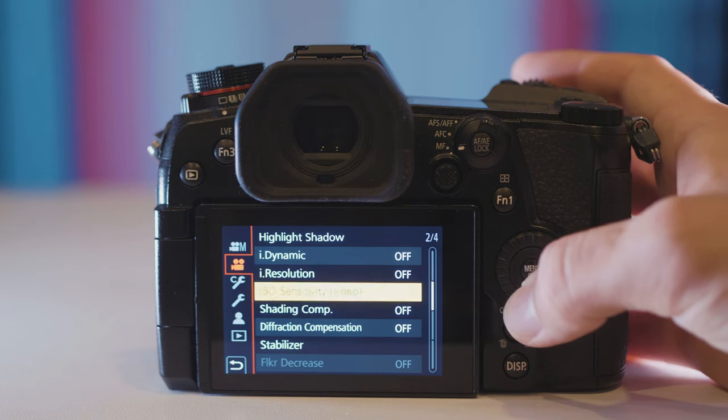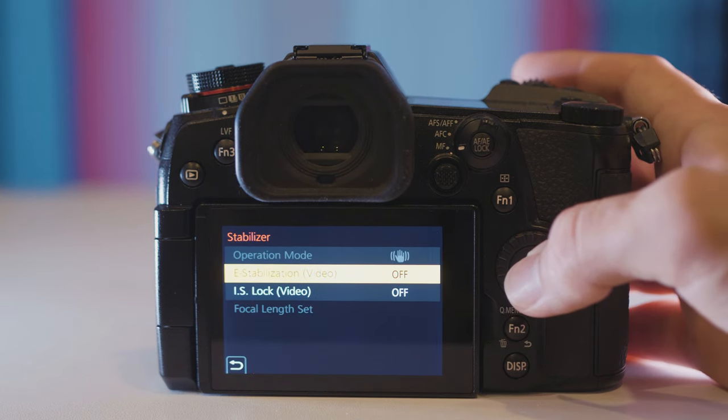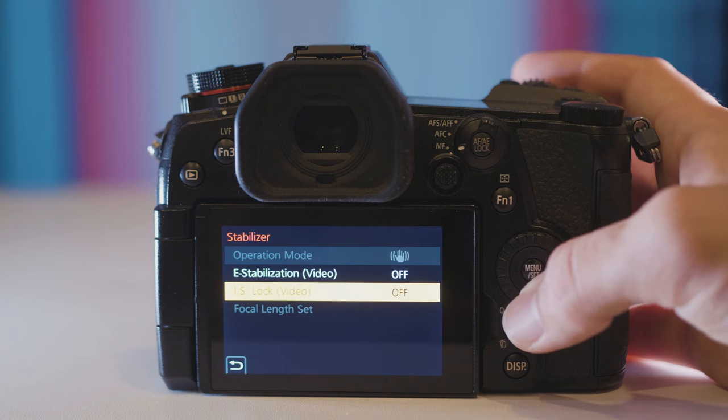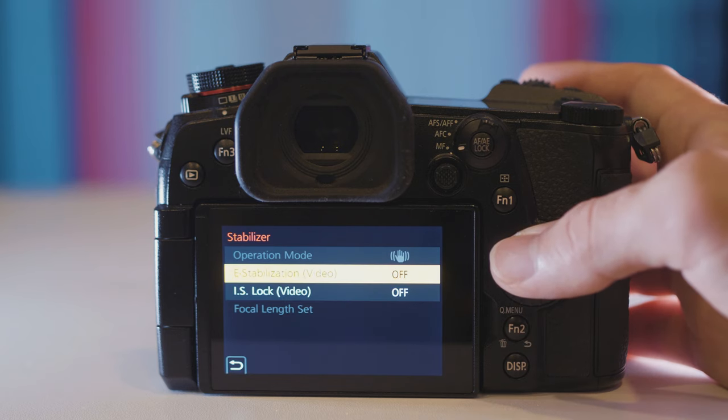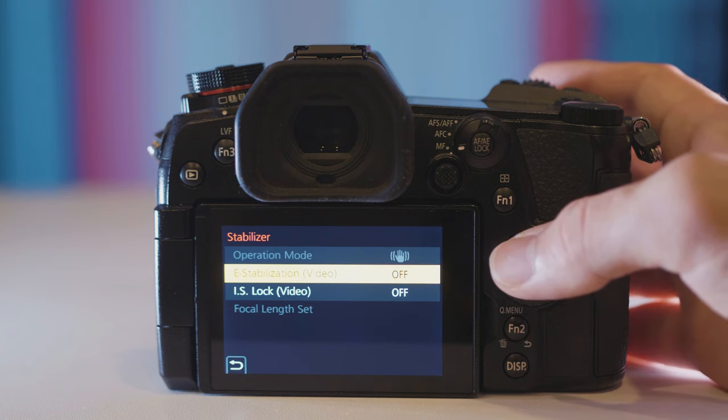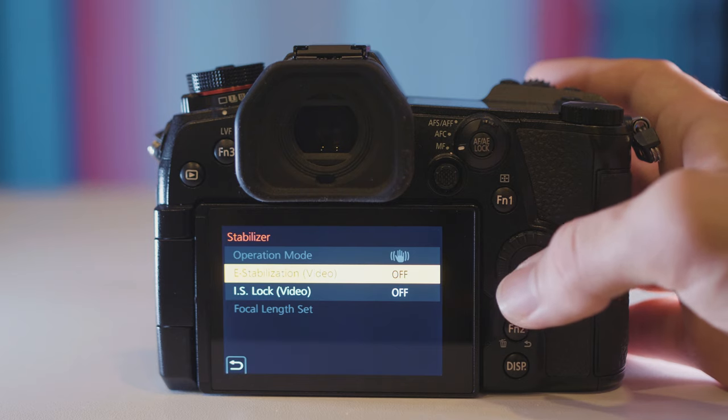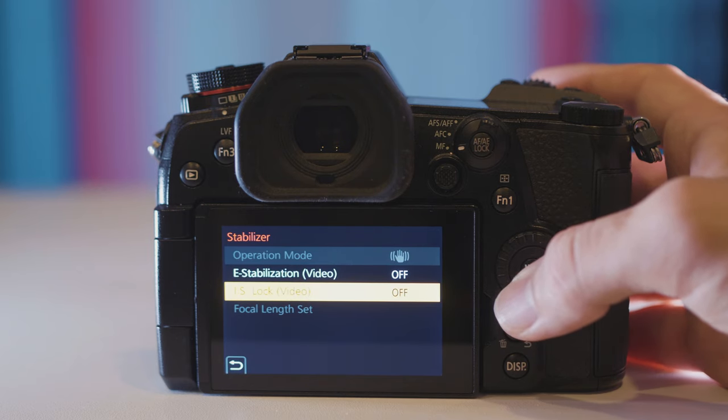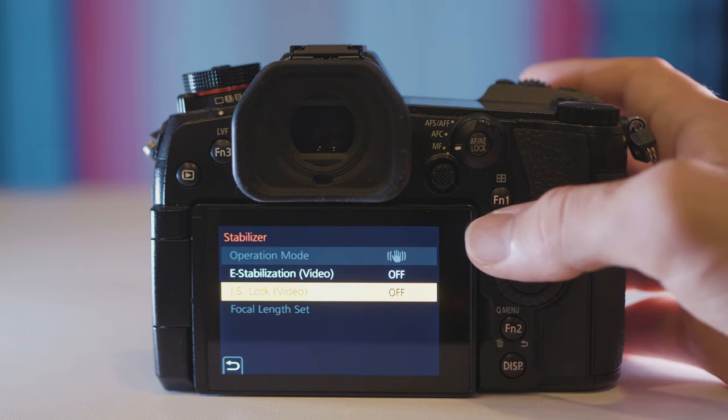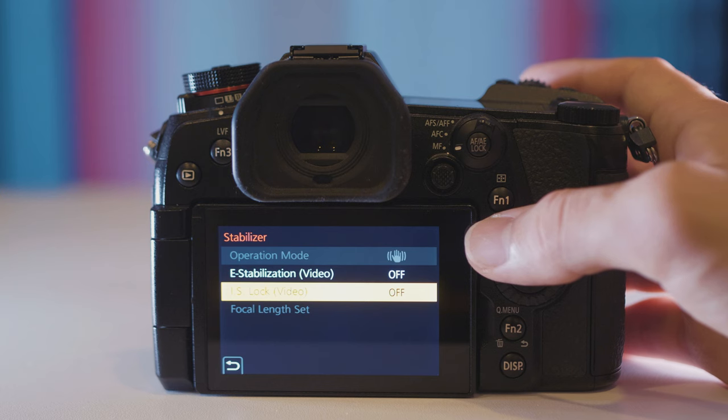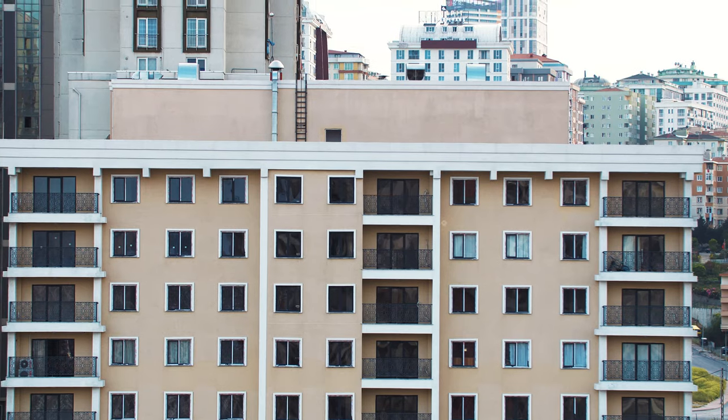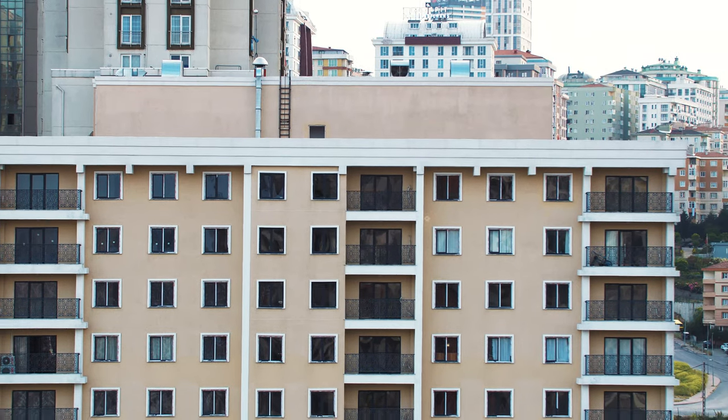Coming down to stabilizer here we have two settings: E-stabilization and IS lock. Now I'm not a big fan of e-stabilization. It kind of adds that warpy effect to the videos. But IS lock is a hidden gem. Basically it makes your shot look like it was shot on a tripod. So here are some examples.